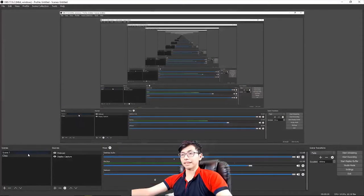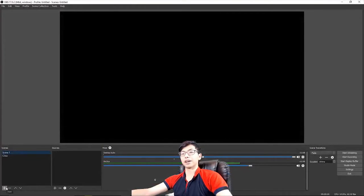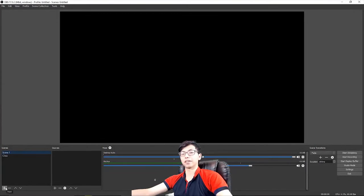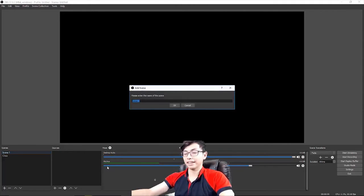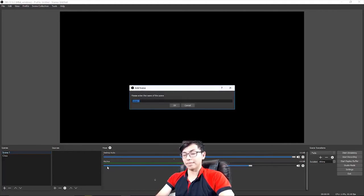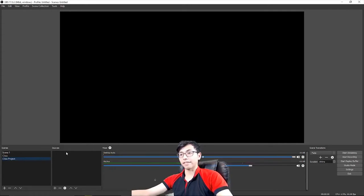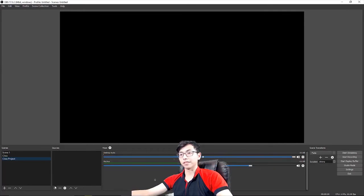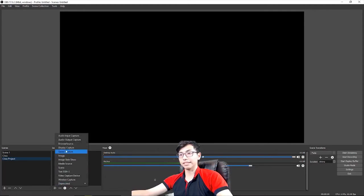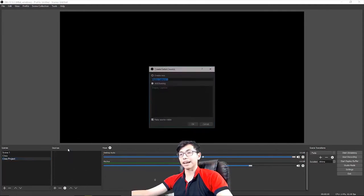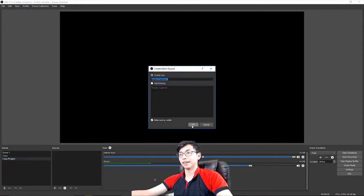When you start with a new scene, let's create a new scene for your screencast. Hit add and type in the class project. Then from the source, also hit plus and choose display capture, hit OK and OK again.